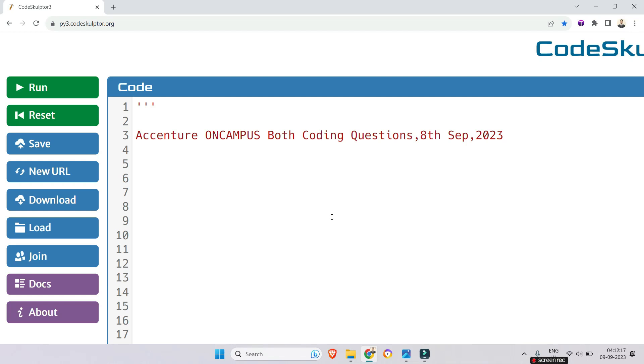Hello my dear family members, you know these days Accenture is asking one simple coding question and another from dynamic programming. Most of them are repeatedly asked, so I will show you the repeatedly asked question first, then I will show you the questions from dynamic programming.